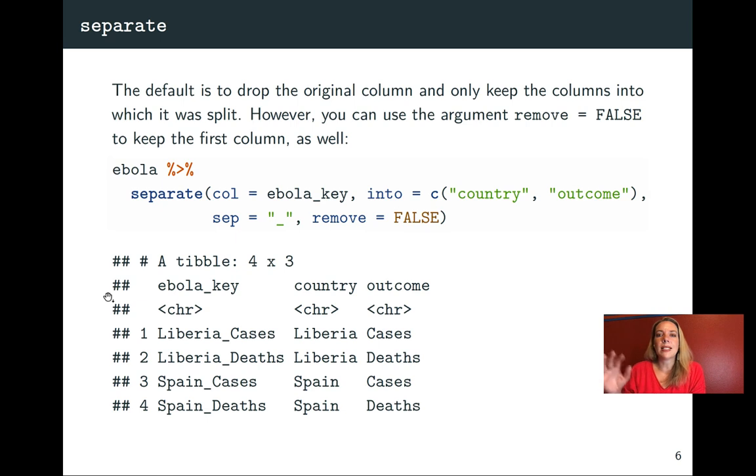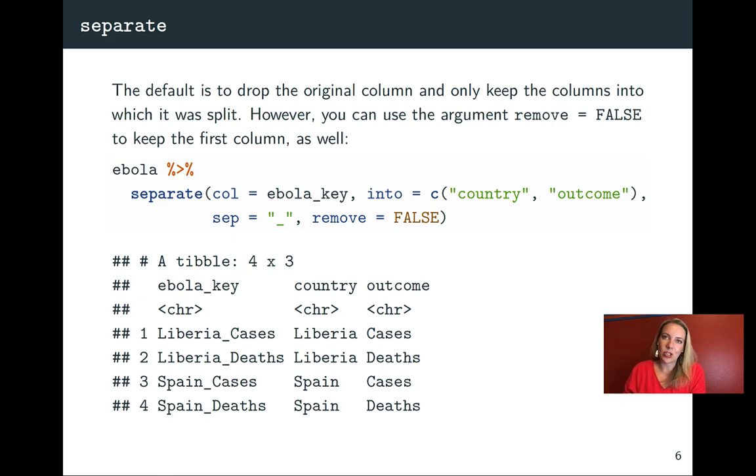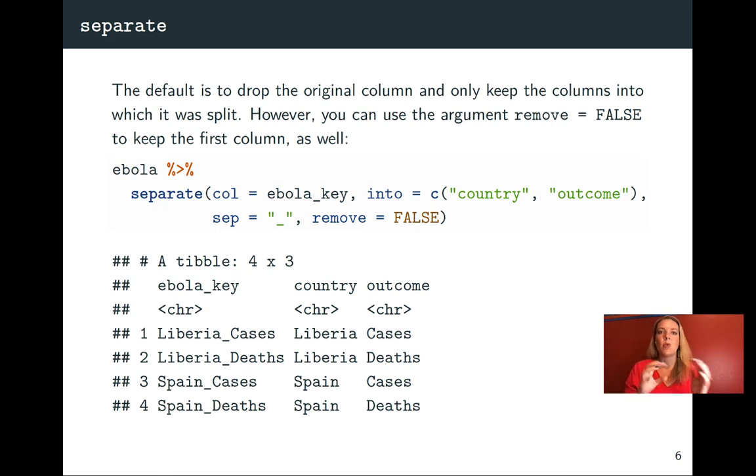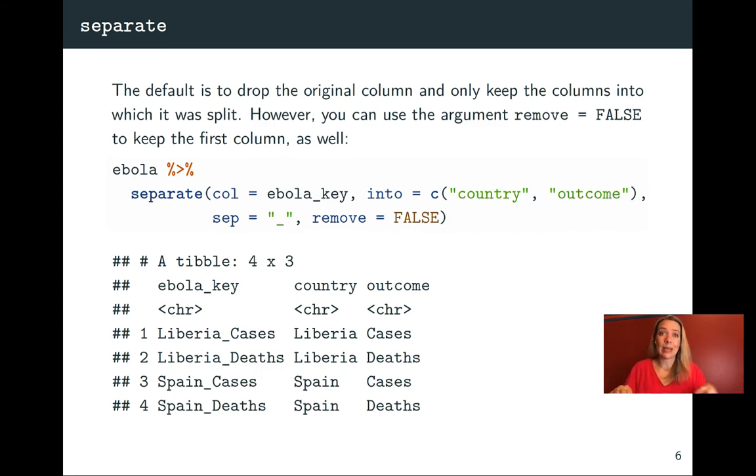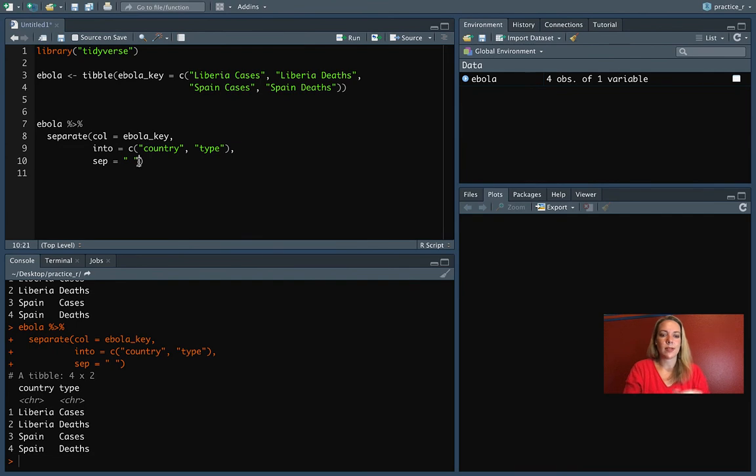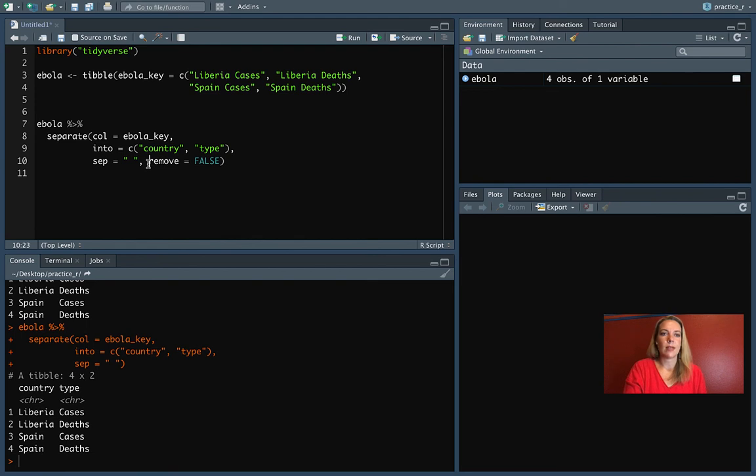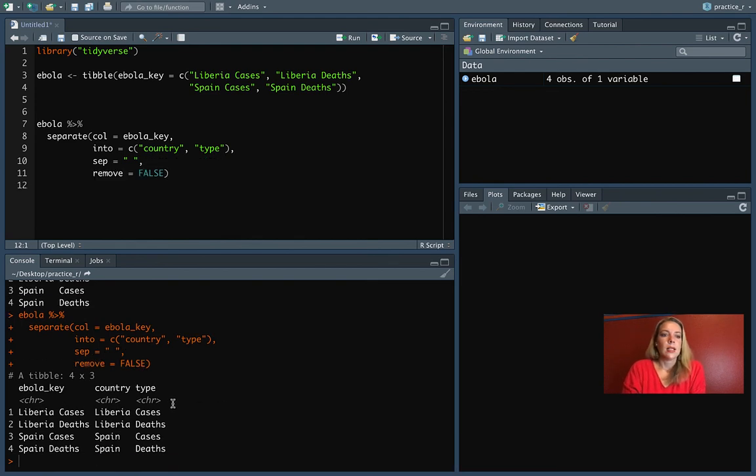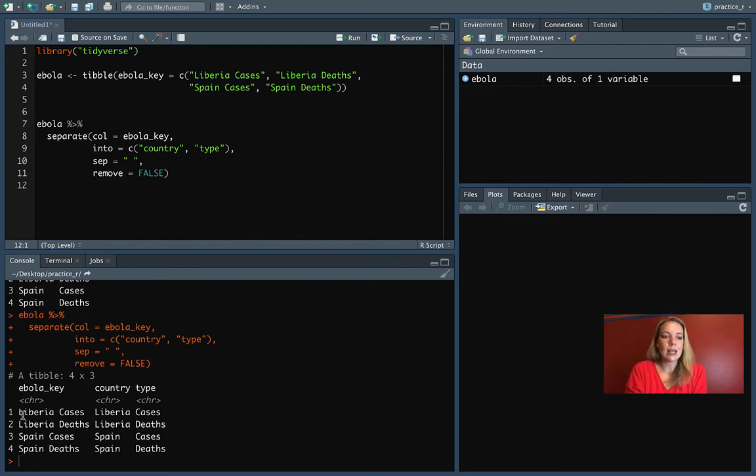Now, by default, it's taking off that original column when it does the separation. So where you have one, you end up with two, but you don't keep your original column. If you want to keep that, you can do remove equals false. So let's put that in here to take a look. So now we have three columns. When we do that, we keep that original column, the Ebola key, and we have the column that was split into.